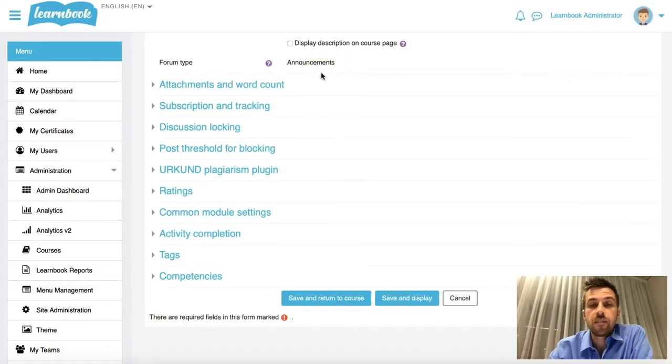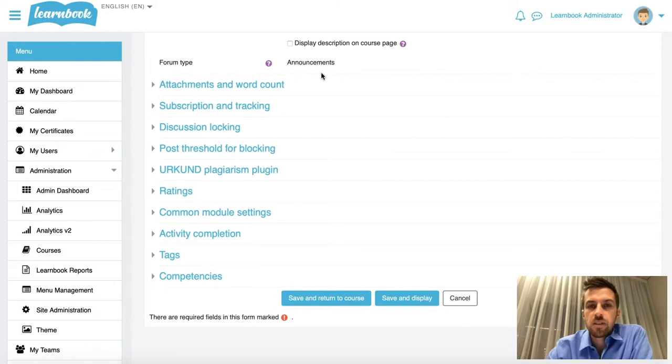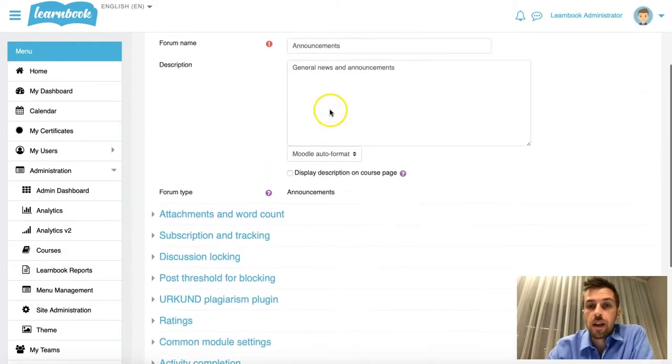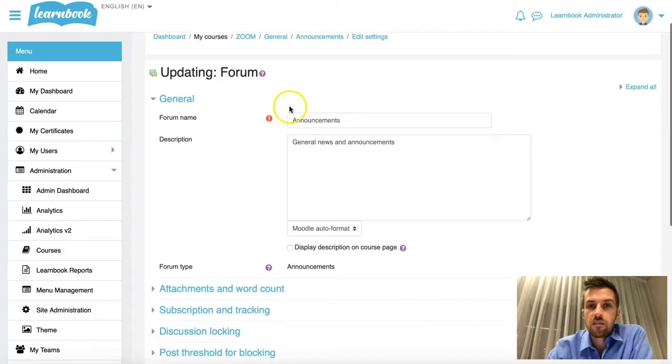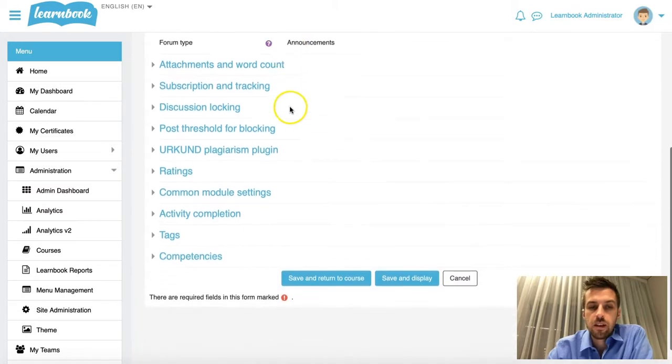Hi everyone, it's Christian here from the eCreators Academy. I just want you to take a look at my screen for a minute here. I'm inside a forum activity. So as you can see, I'm just updating a forum activity.